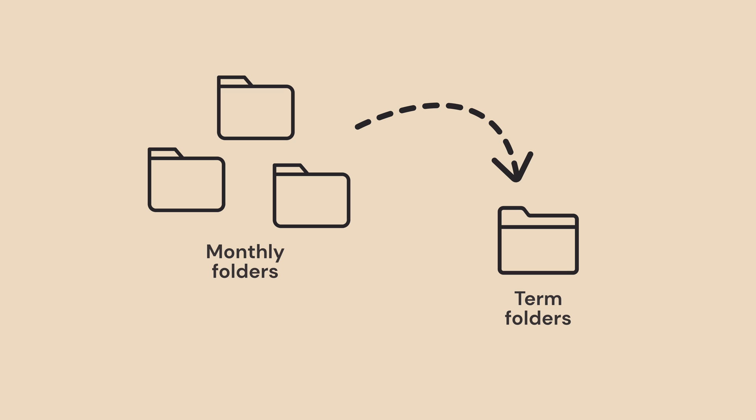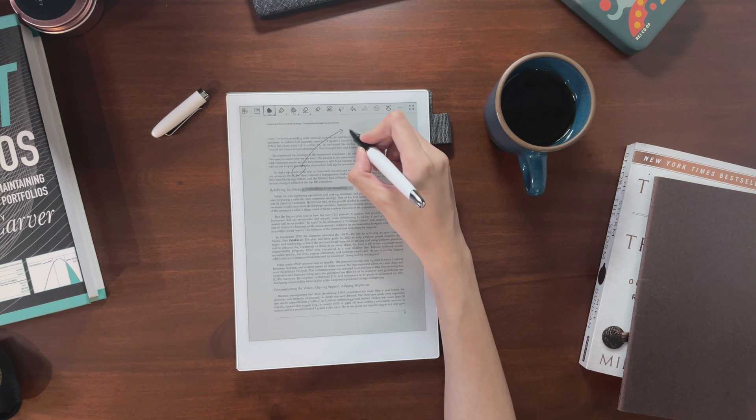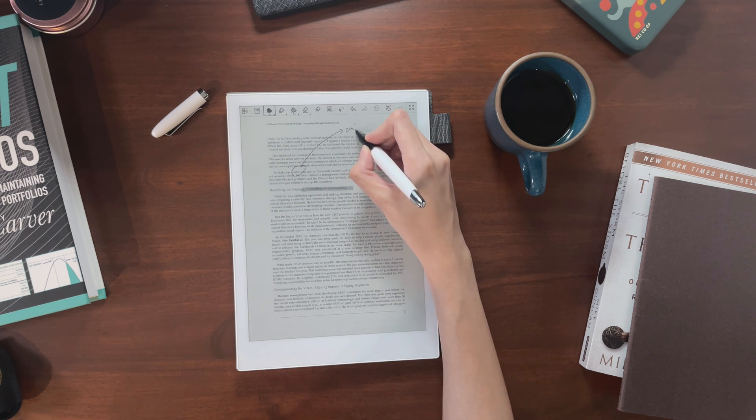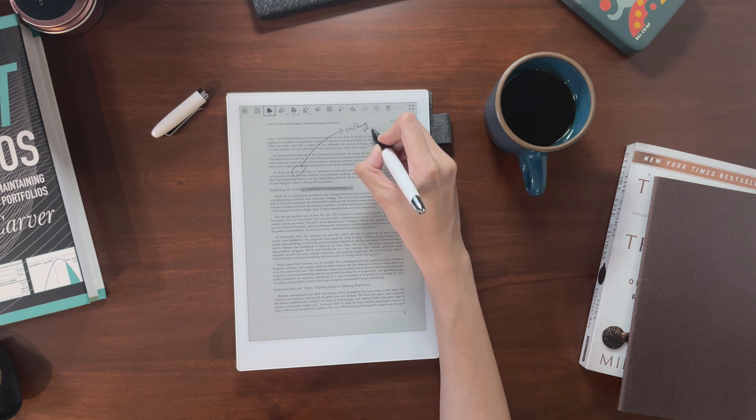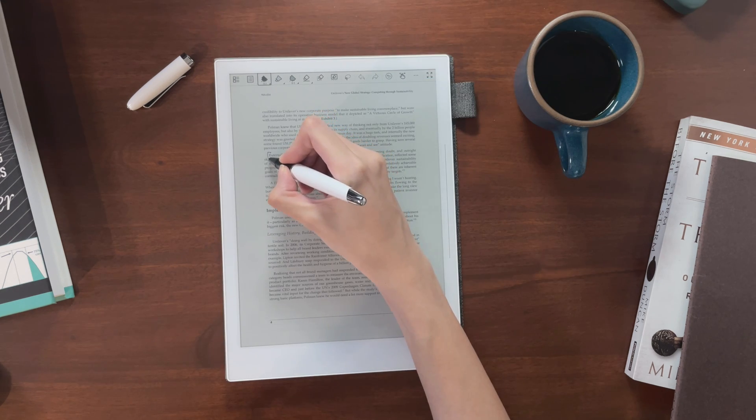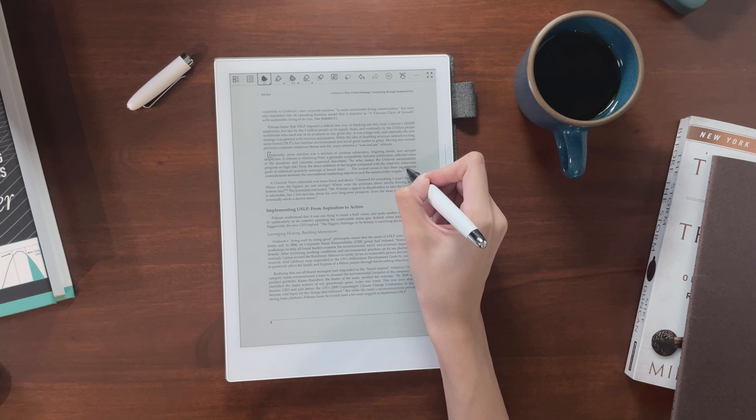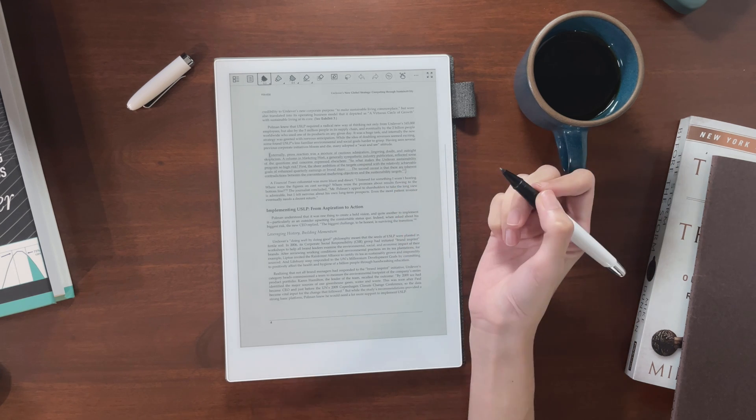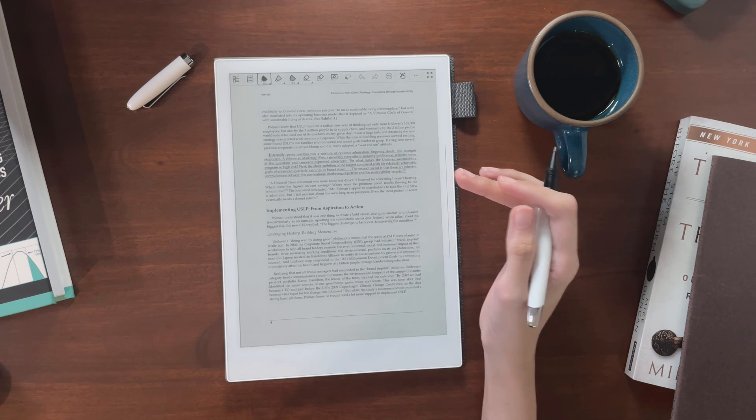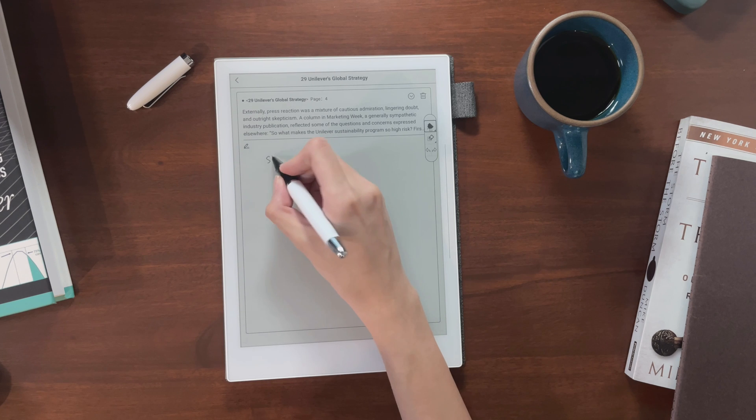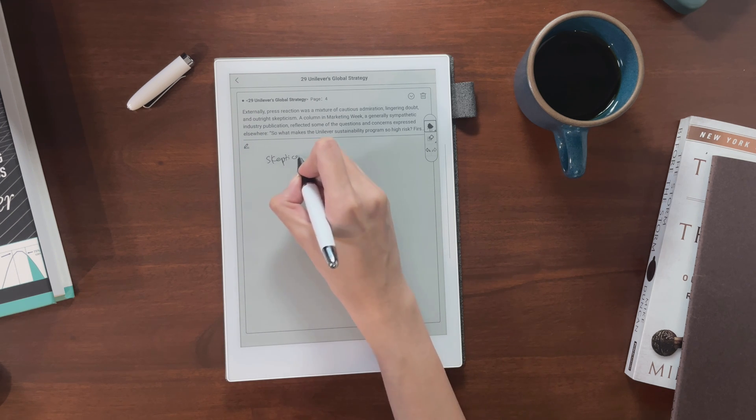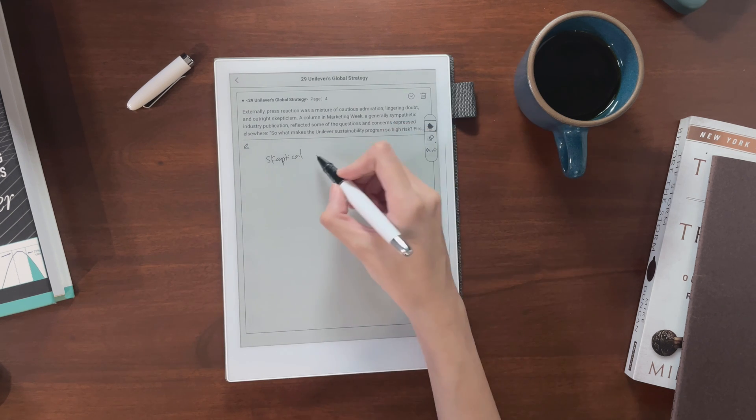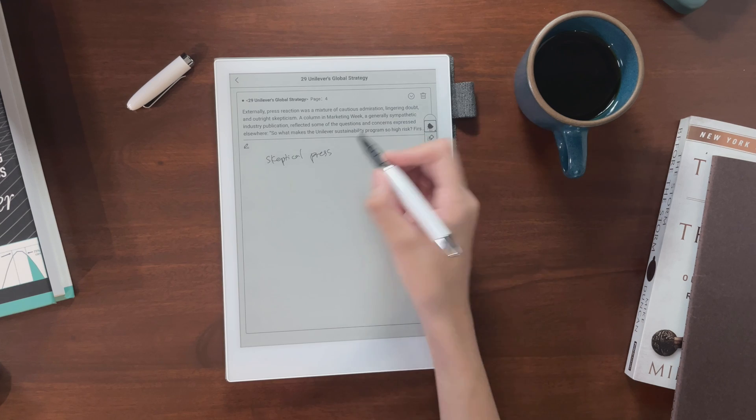I also frequently make notes directly on PDFs of documents or presentations that I need to read. When it comes to longer documents, I really like using the digest function, since it helps me compile just the quotes from the text that I need and my notes on them. Then I can just use that summarized document in Obsidian without exporting the whole book.